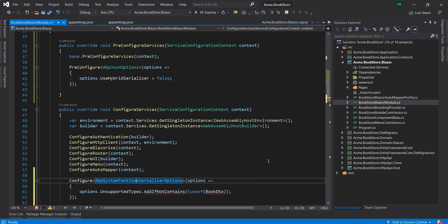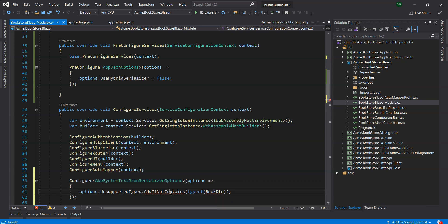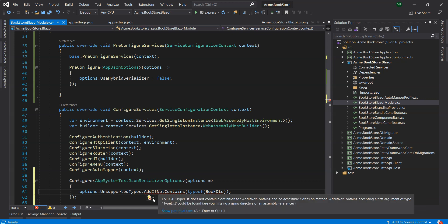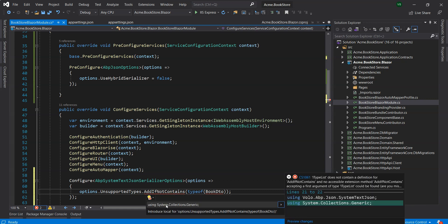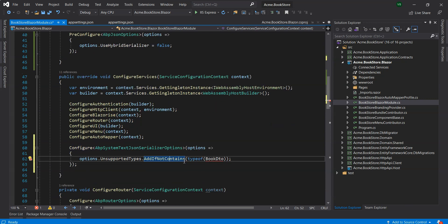We just bring in the ABP System.Text namespace and that will use Newtonsoft.Json for the Book DTO if we had it existing in the project. If you want to use it just for a particular class because you've got some attributes and properties and data annotations which are not supported by System.Text.Json, you can check out the Microsoft documentation on what's supported.